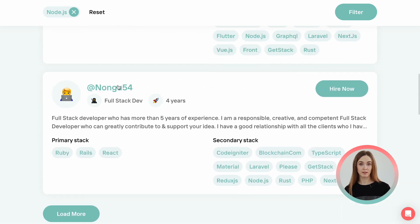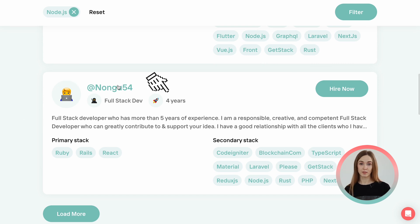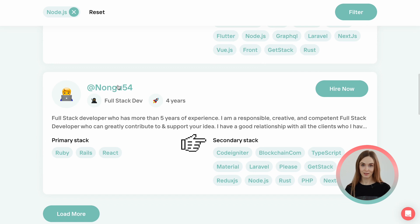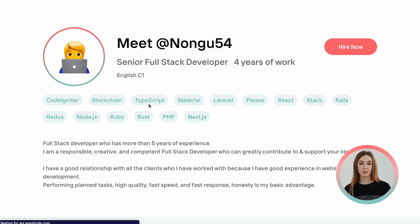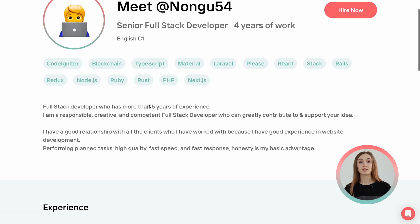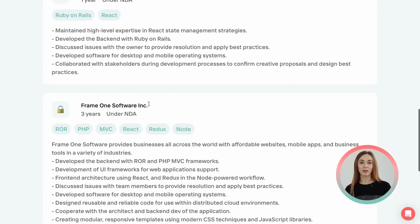Each profile has the following information: nickname, intro, years of experience, and primary and secondary stacks. You can click the developer's avatar or their nickname and you will be redirected to their full profile to view more details.